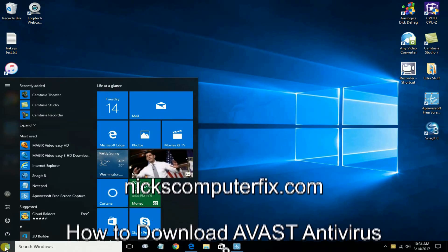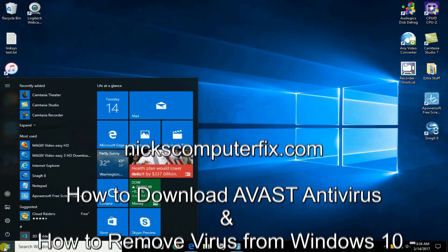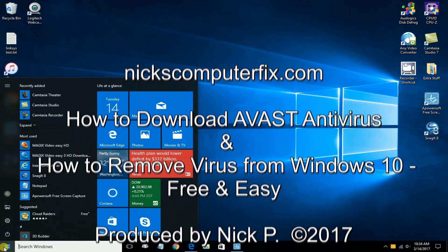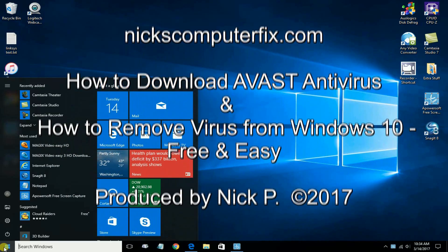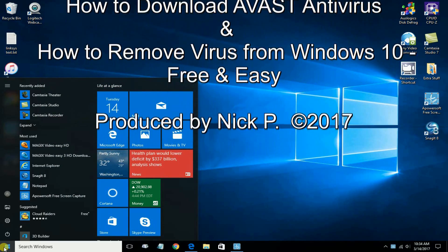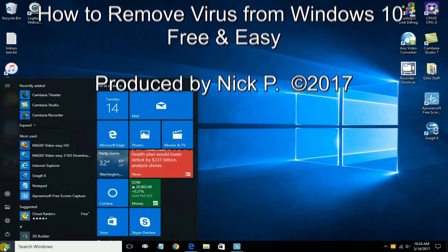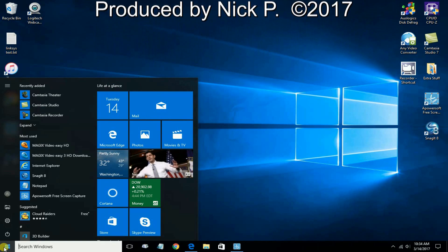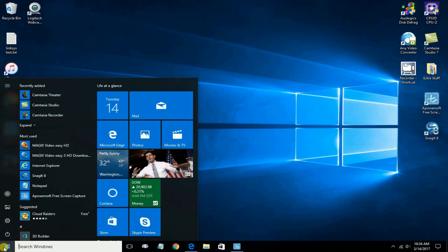Hello, this is Nick with nickscomputerfix.com, and here's a quick video on how to download Avast, an antivirus protection program, and how to remove a virus with it. Free and easy.